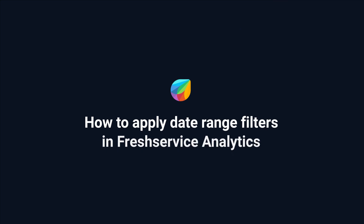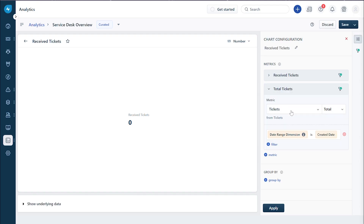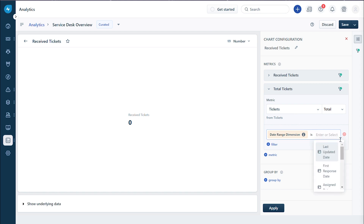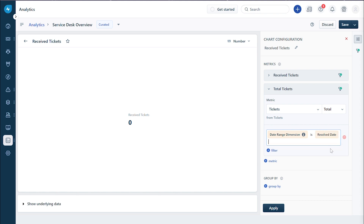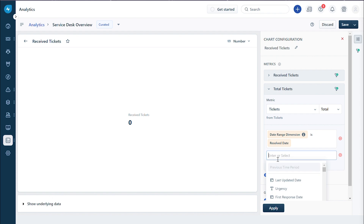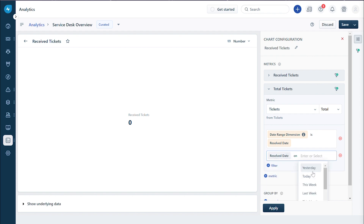How to apply date range filters in Freshservice Analytics. The date range dimension filter is applied to manage the time frame of the metrics used to create a report. The date range dimension filters comprise date range attributes suitable for the metrics applied in the report.